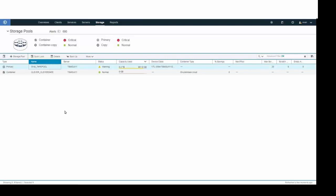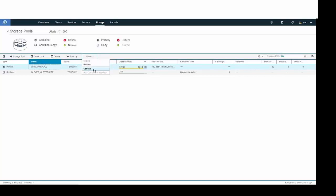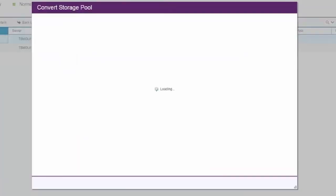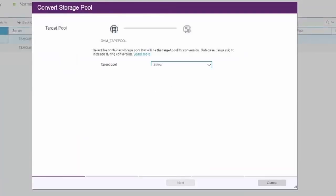To start the conversion, click on the tape storage pool, click on More, and then click on Convert. If this was either a copy storage pool or a non-supported legacy storage pool, that Convert button would be grayed out.